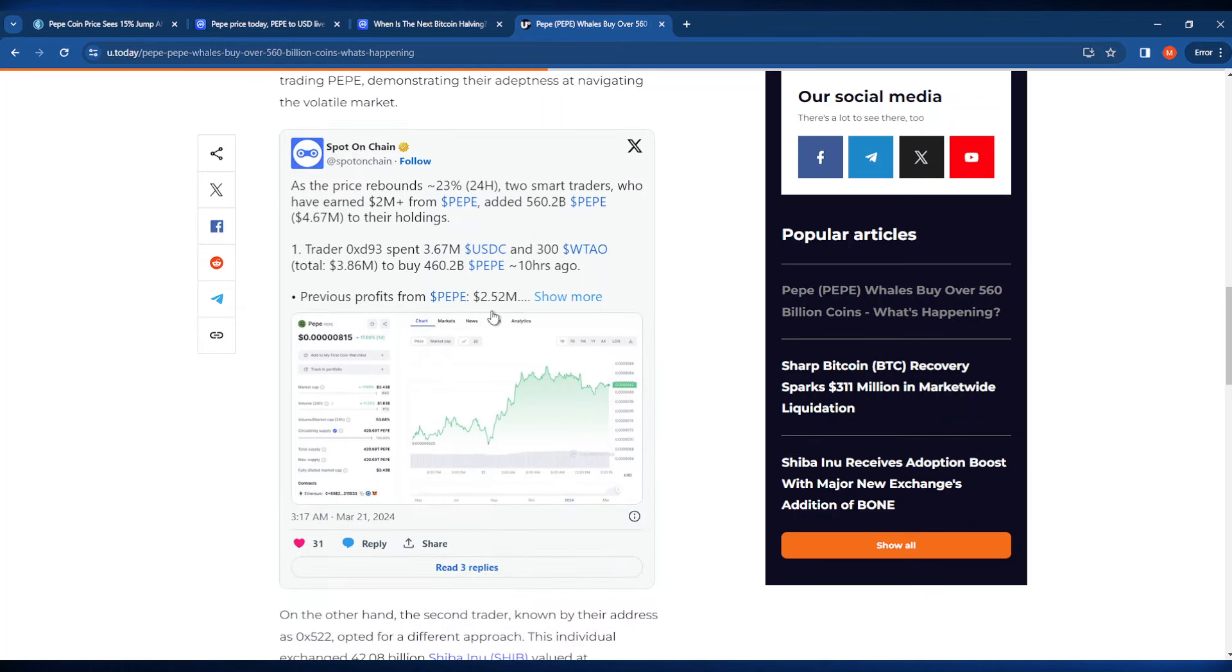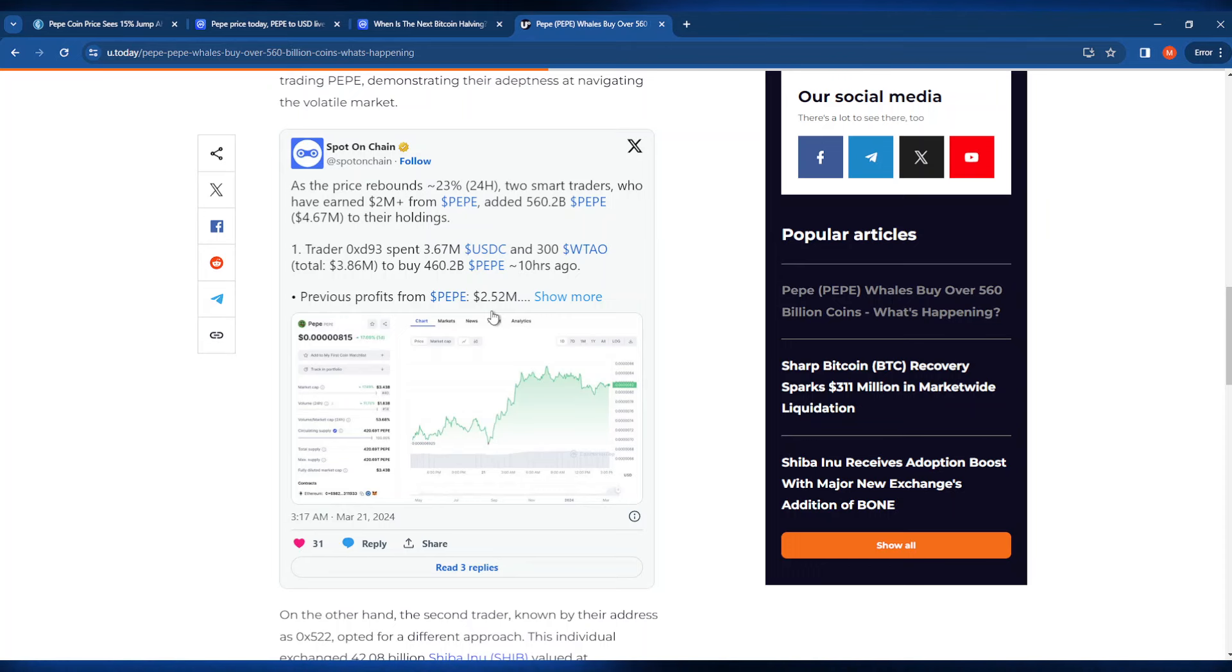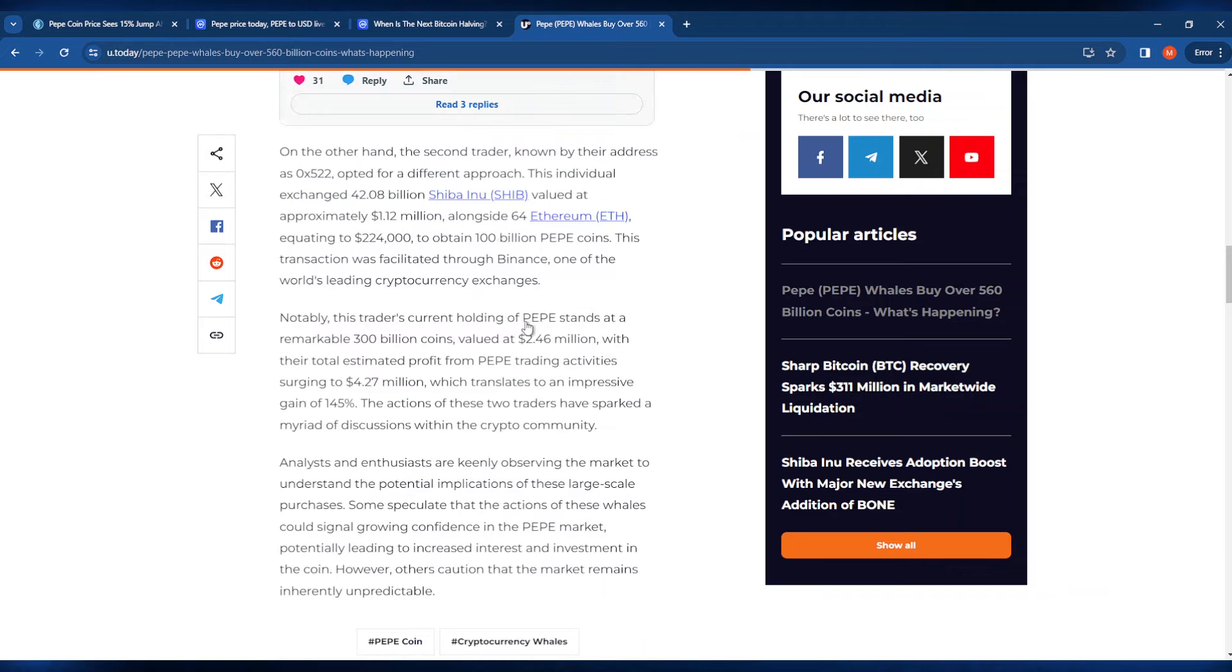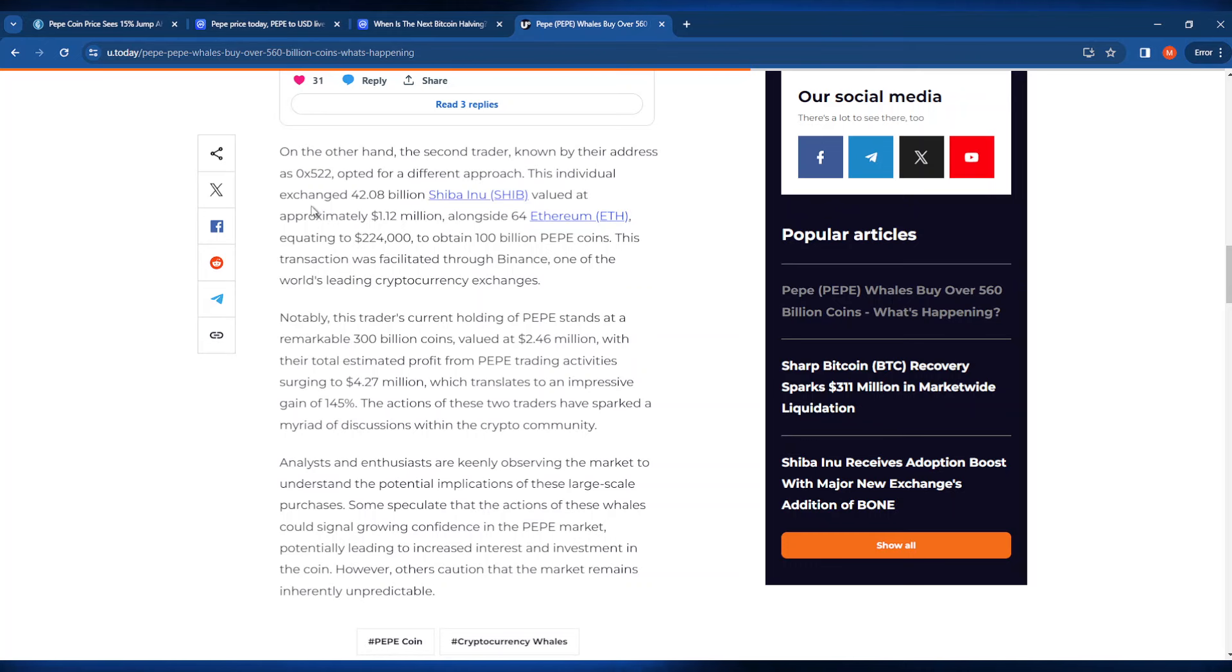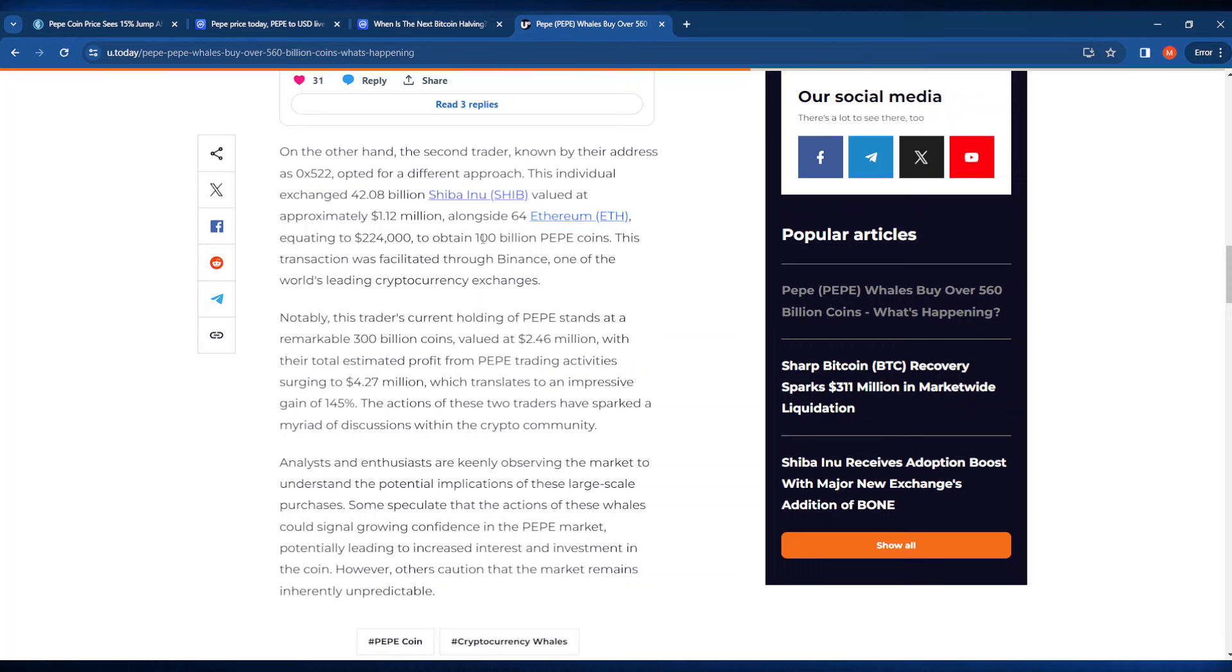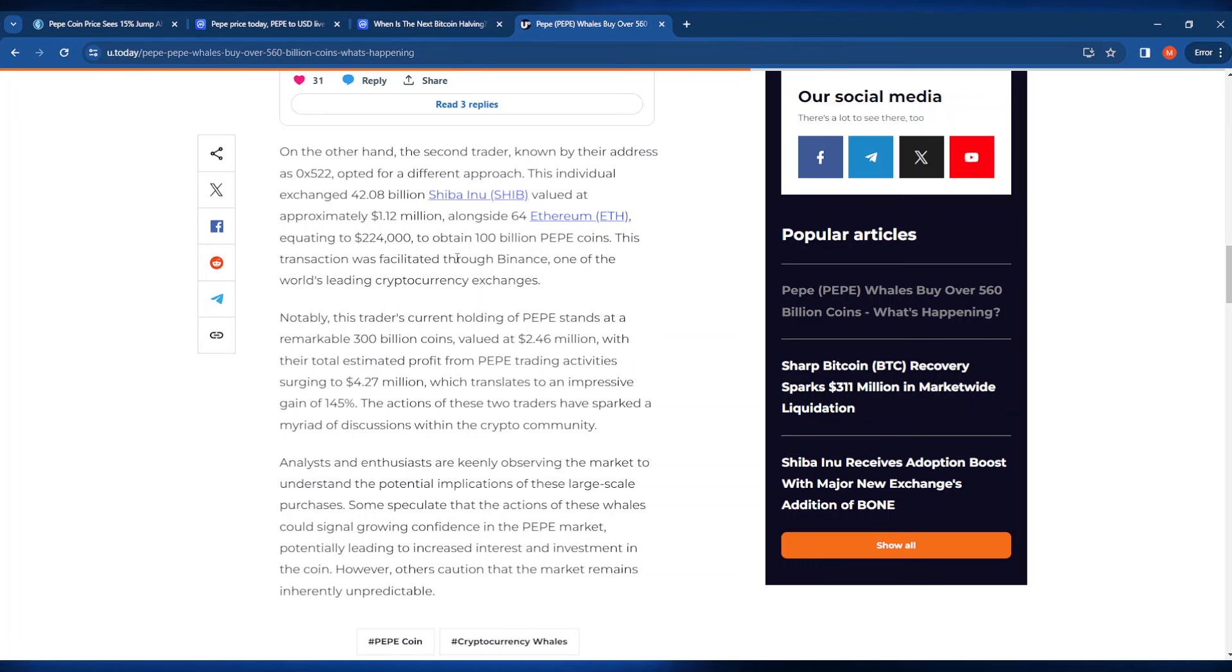Of course you guys can go over to Spot On Chain on Twitter and actually see this broken down, but I'm pretty bullish on the fact that many whales are going to be accumulating this token and many more are going to be entering the game. It's also really funny here to note that this person, this one whale, actually exchanged 42 billion Shiba Inu tokens alongside 64 Ethereum to obtain this 100 billion dollar PayPay coin purchase. This transaction was facilitated through Binance, which is obviously one of the leading cryptocurrency exchanges.